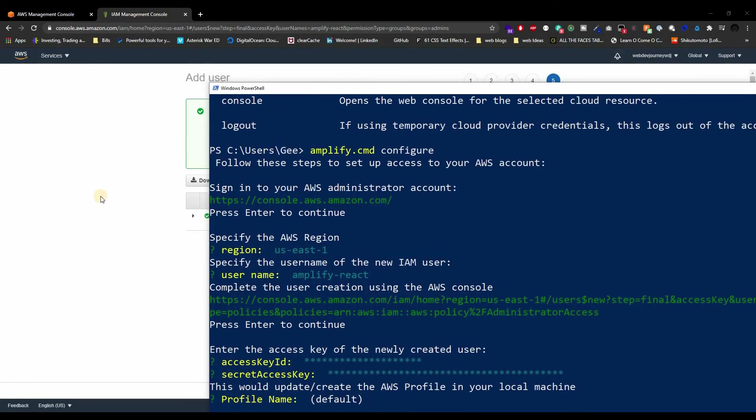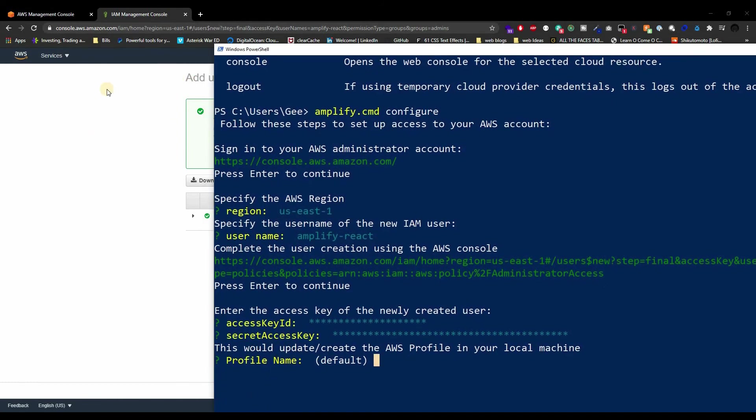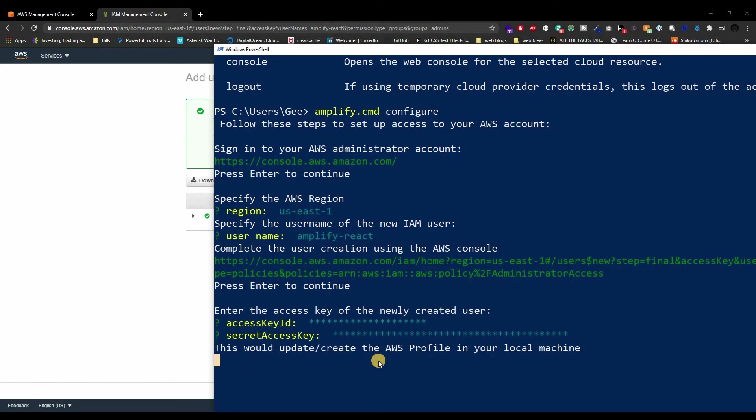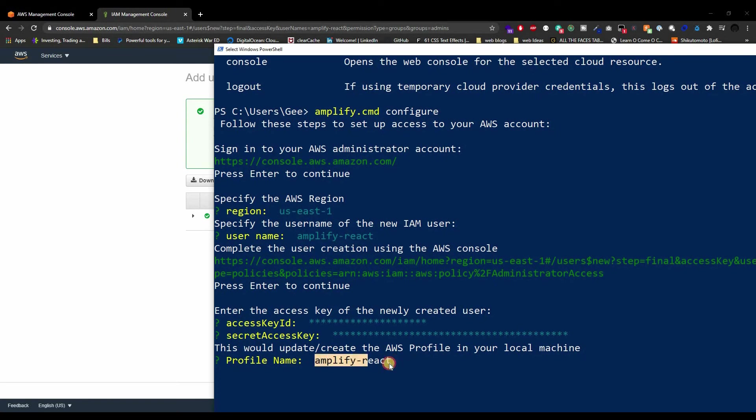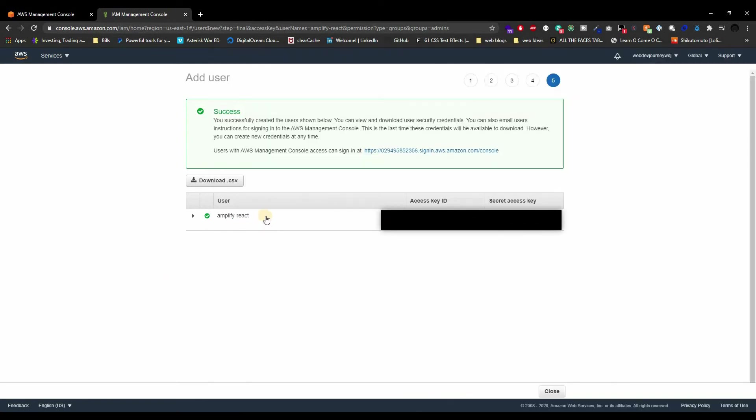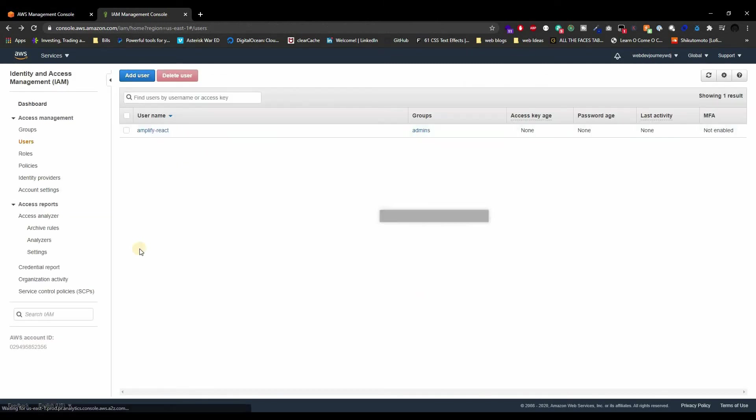Now this is asking to create a AWS profile for this user that we've created. So basically we're tying this user right here to this profile name. That profile name will be whatever you want. I'm just going to name it exactly what I have as my IAM user, so amplify-react. This is my profile name: amplify-react.